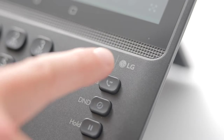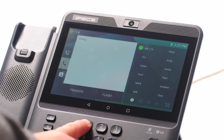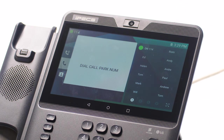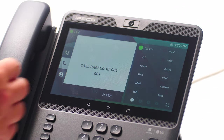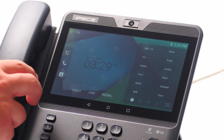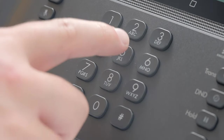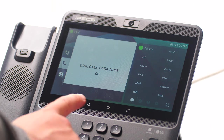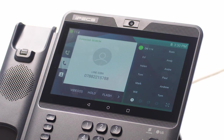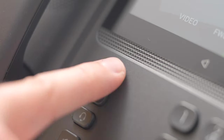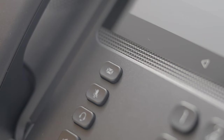To park a call, press the transfer button and dial the park code, followed by the park location number, then replace the handset. To retrieve a parked call, lift your handset then dial the park code followed by the park location number. Park codes and location numbers are set up when the system is installed. Please note, park codes can be saved under a flex key for quick execution. To access your voicemail, press the message button, followed by the voicemail option.